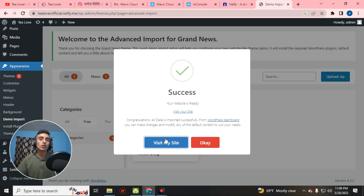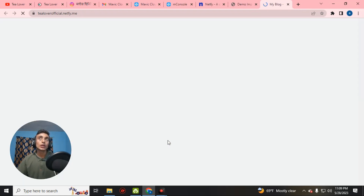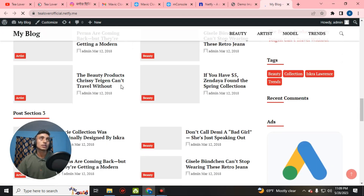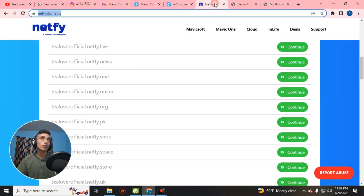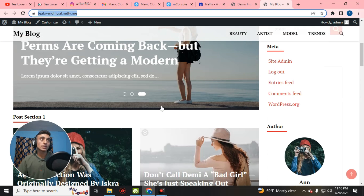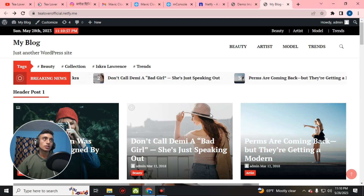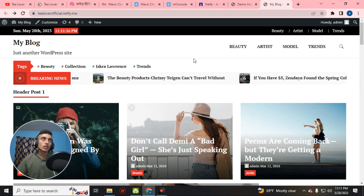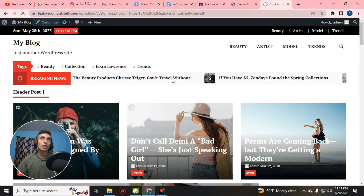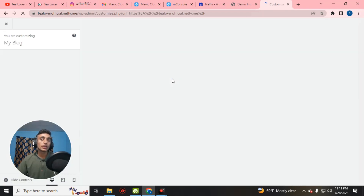Click yes to confirm importing the demo. The demo is importing — wait for a while. The demo has been successfully installed. Click Visit My Site to preview the WordPress website. The website is now fully ready. This is the free domain from netify.com, with free hosting and a free SSL certificate. The hosting is fast and you can customize the logo, add posts, pages, menus, or change the footer.